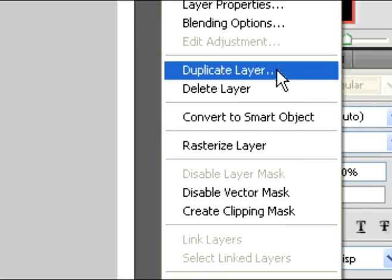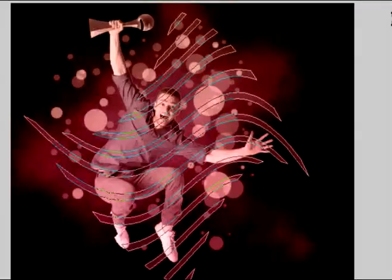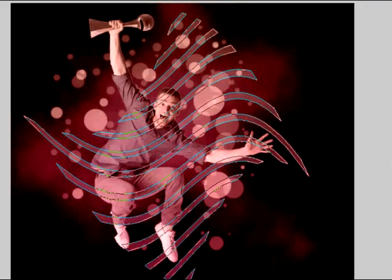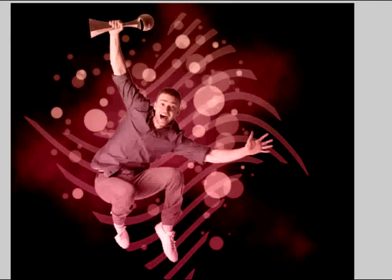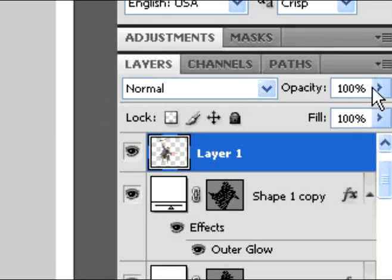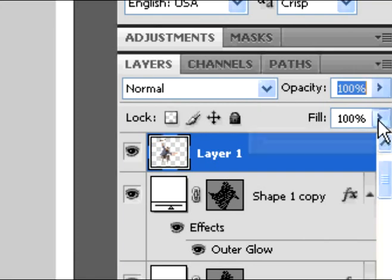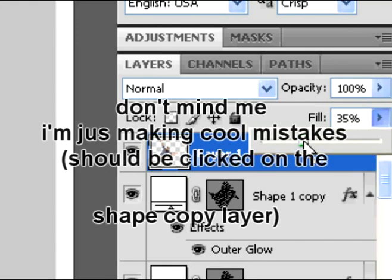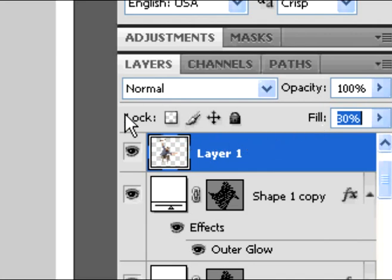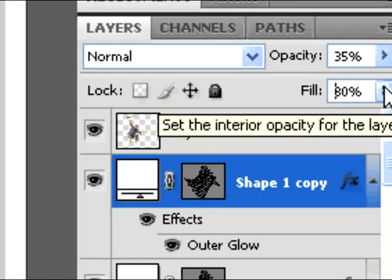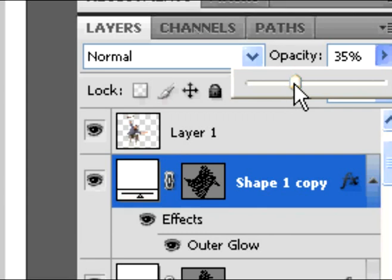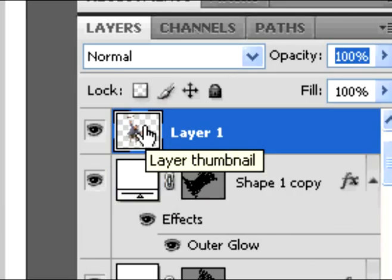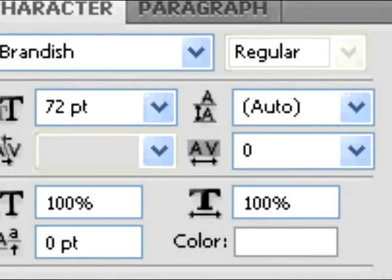Now we're going to duplicate the layer. And just click OK. And that's green. And you have two shape layers. And now we have a new duplicated layer. Change the shape layer opacity to 100. Enter and change the fill. Make sure that the shape layer copy has a fill of 30%. I know in the video it shows you me doing it on the layer one. I'm just being cool and making a mistake. So don't follow that, just make sure it's the shape one copy.